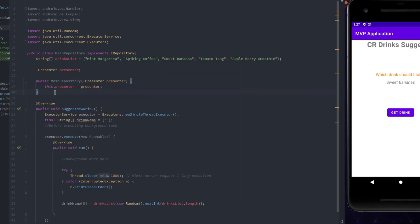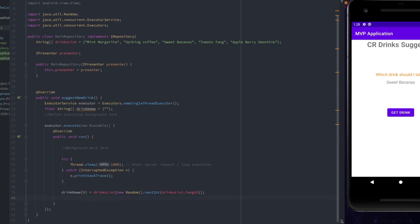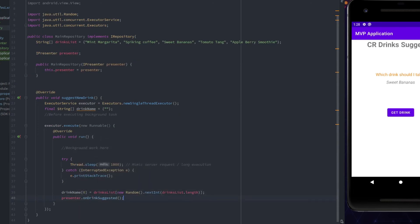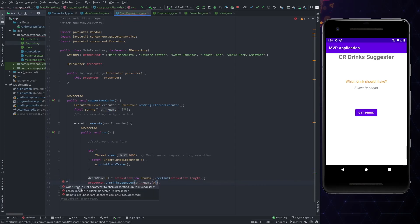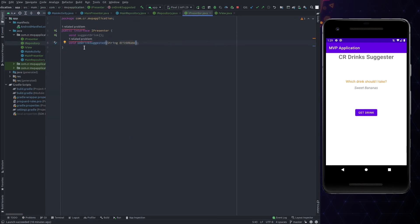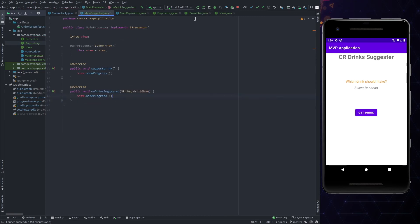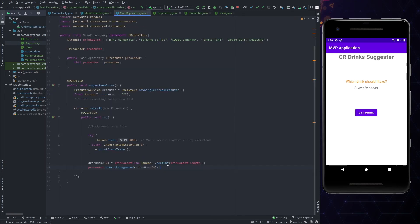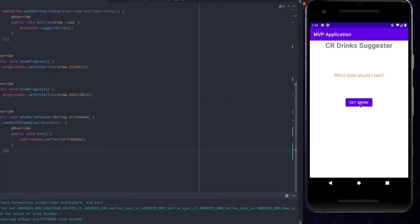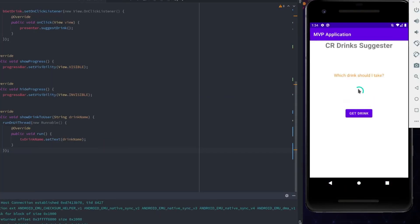Now, when the drink is retrieved from the list, we need to use this interface reference to send back the response. We missed to add an argument to this function, so let's add that. We are all set now. Let's run the application and see how it works. If I click on this button, a new drink is shown to the user.